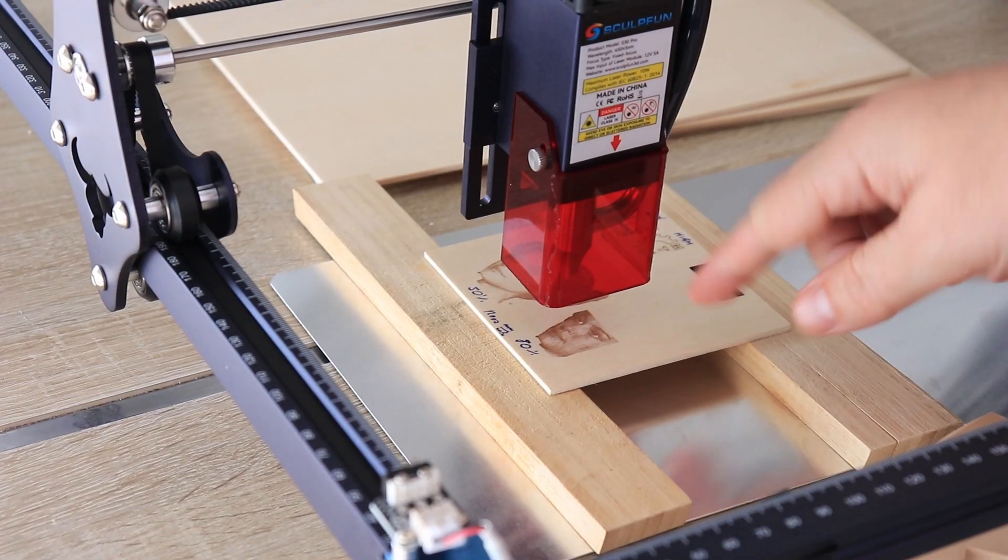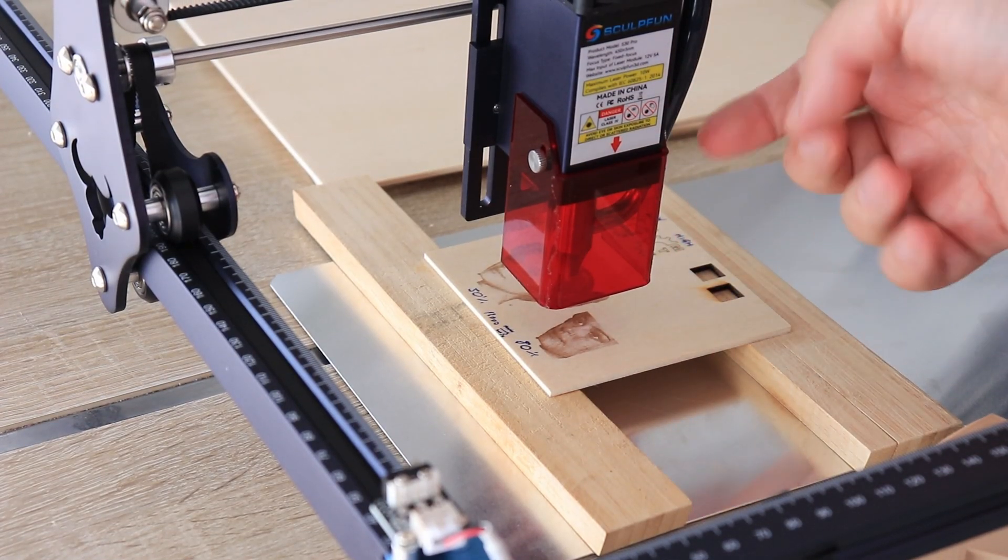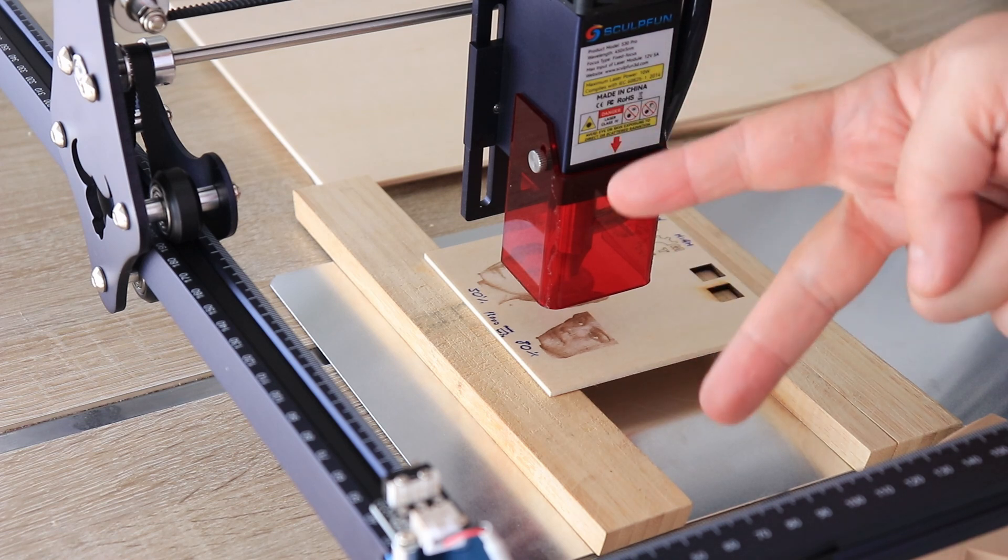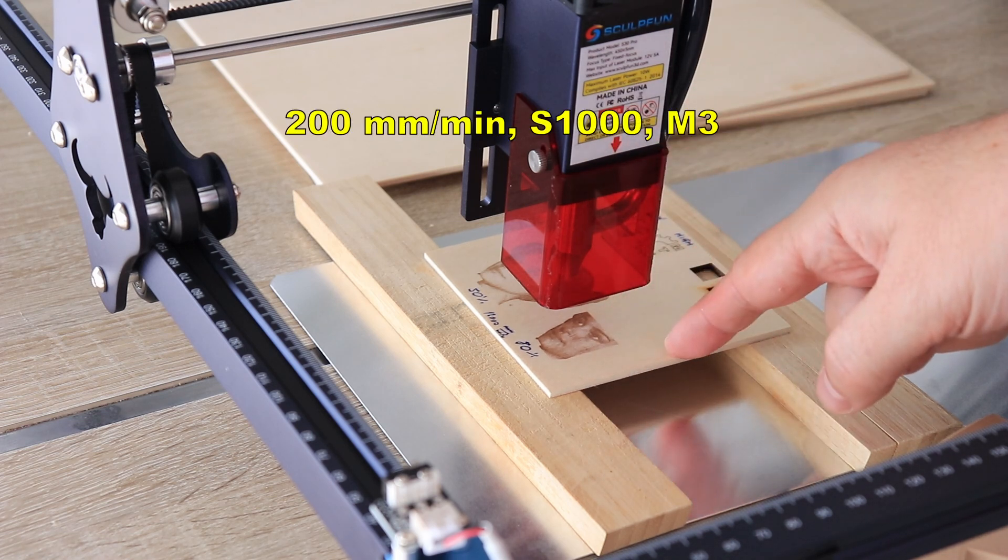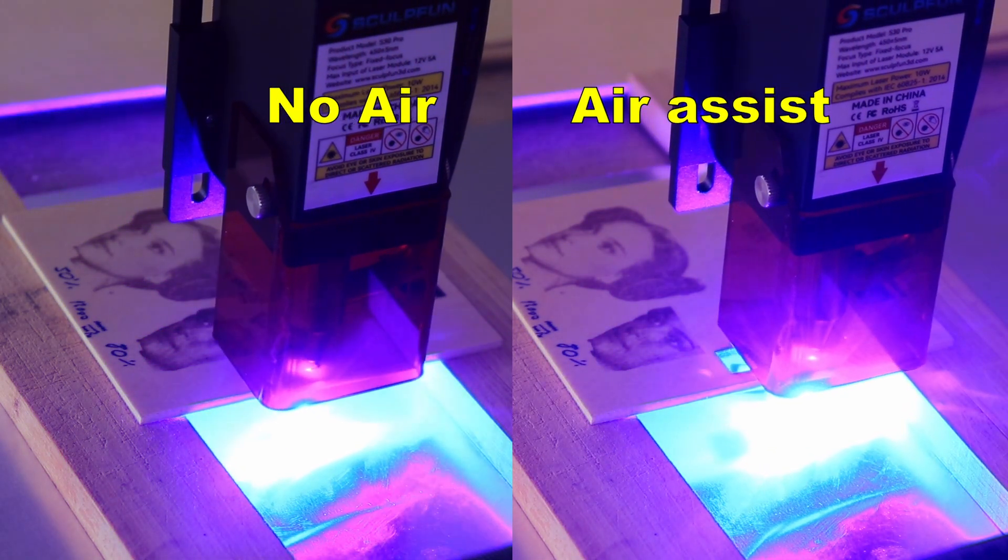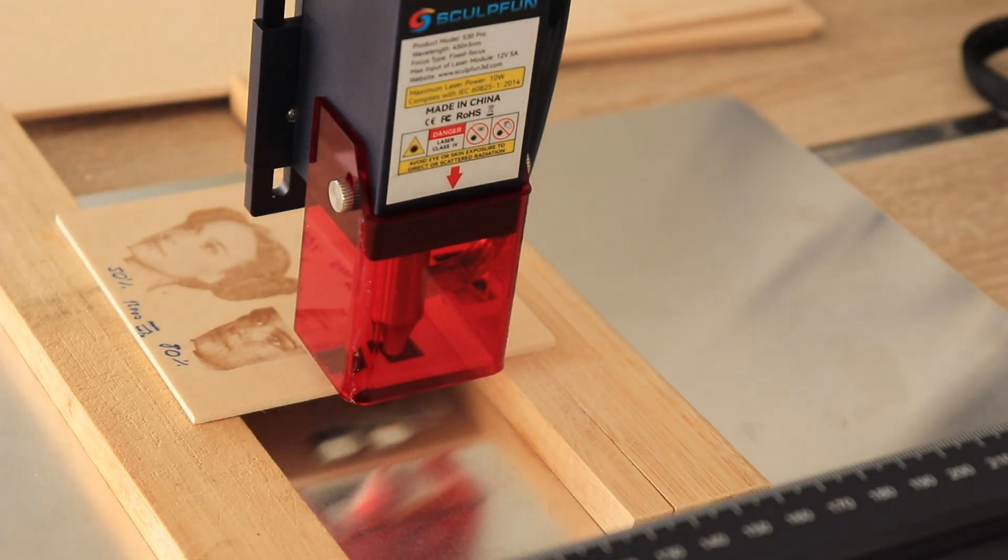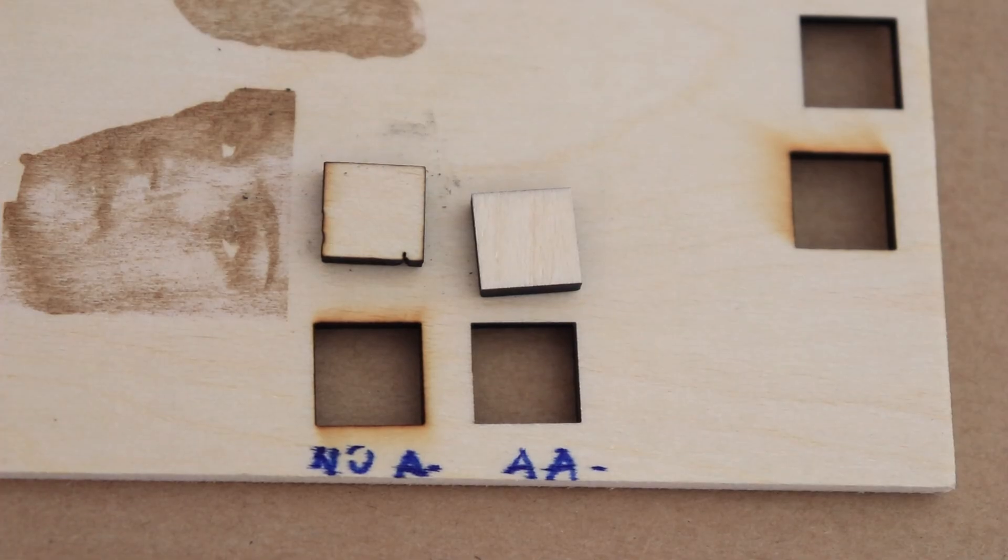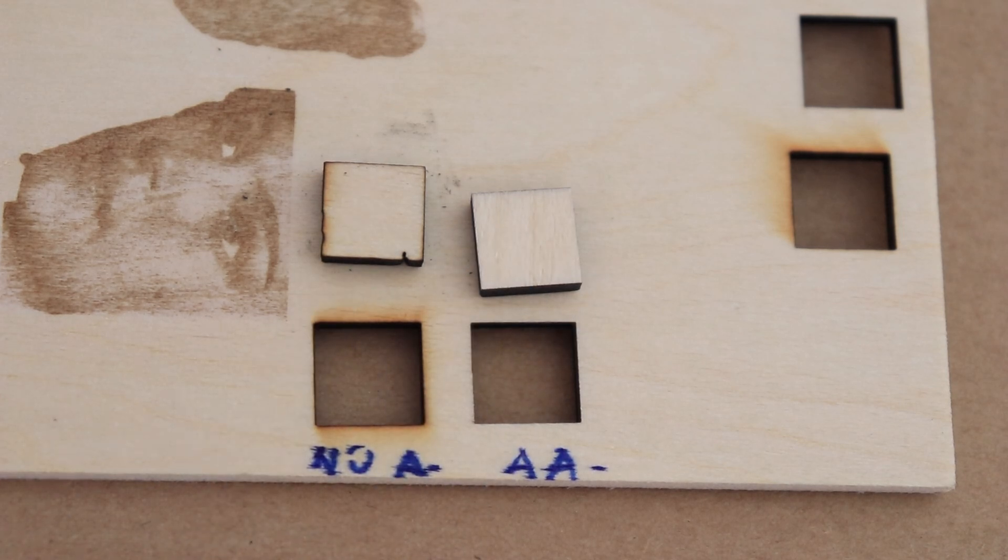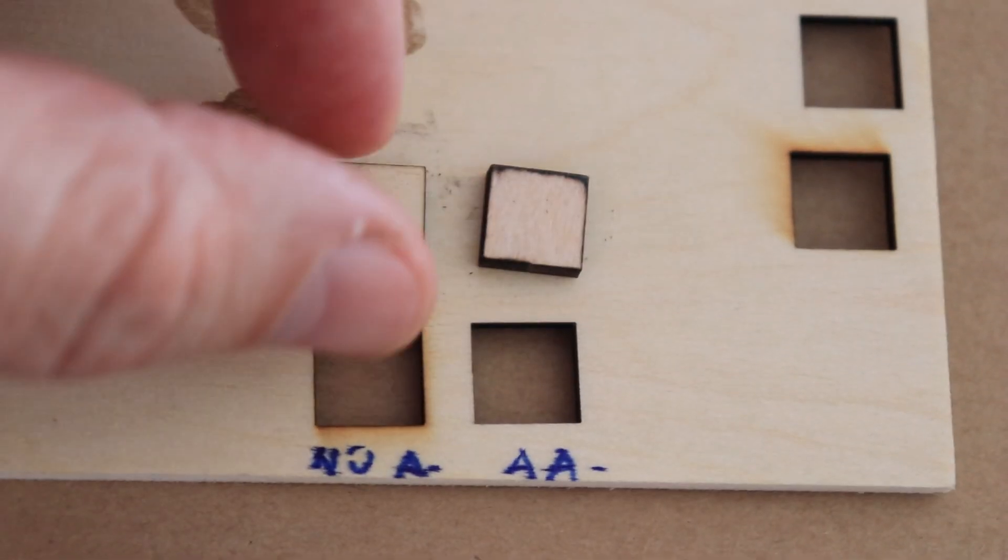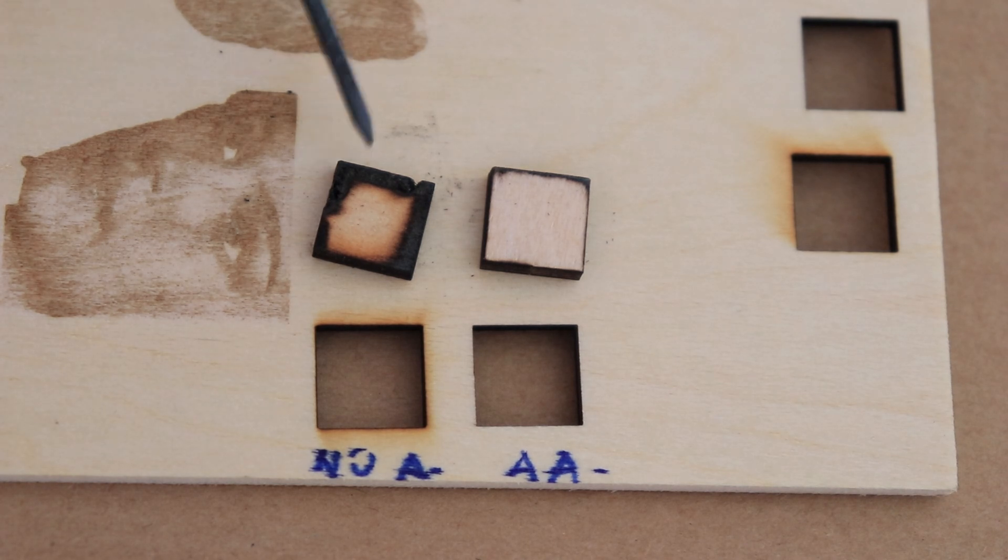It's time for cutting. This is 3mm plywood which is probably not a problem for this laser. And I will do two cuttings. One without air assist and next to it with air assist. Something what I already know: this is cutting with air assist and this is much cleaner, especially the other side. And don't forget it is safer because it reduces the chance to catch flame.